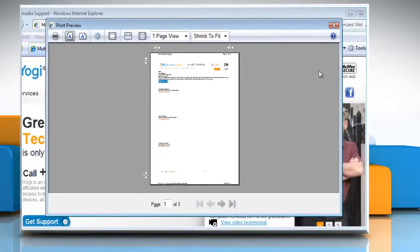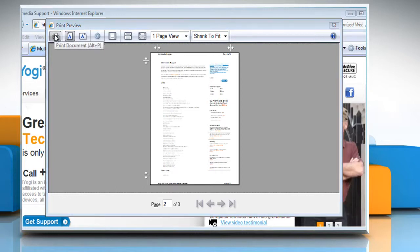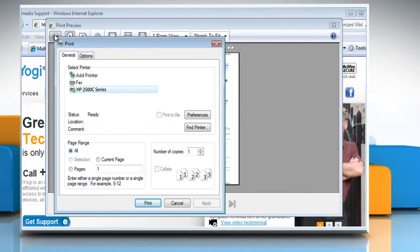If you want to print a specific page, click the Next Page button or the Previous Page button to find the page, and then click the Print Document button. In the print dialog box, you can choose to print a single page you're viewing in print preview. Under Page Range, click Current Page.